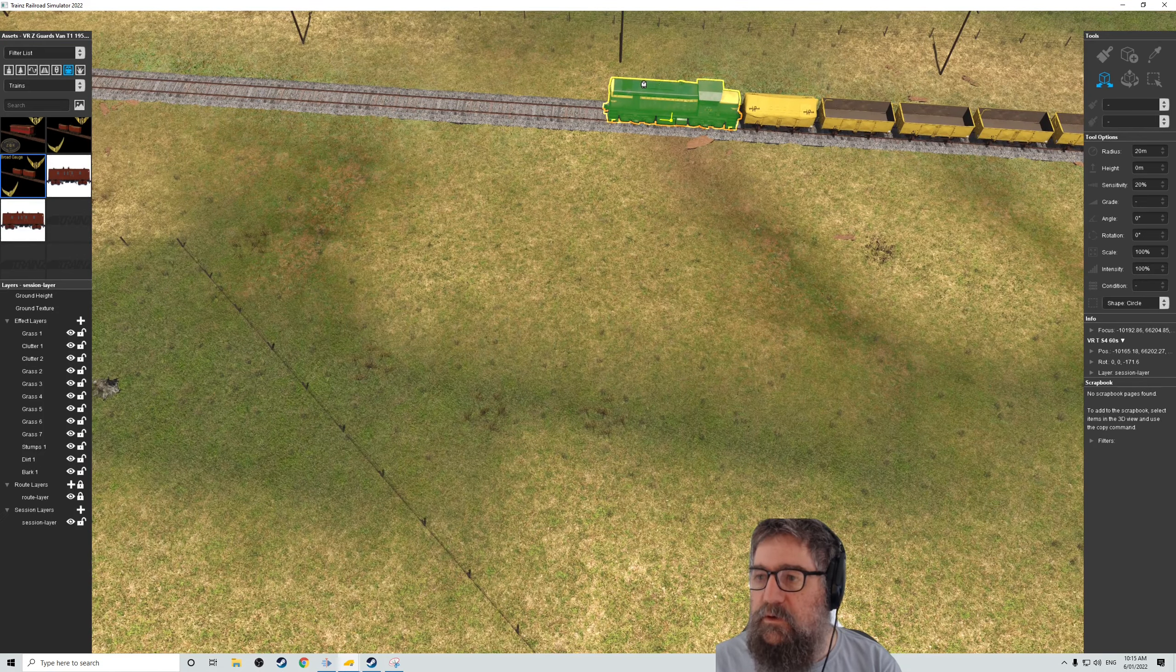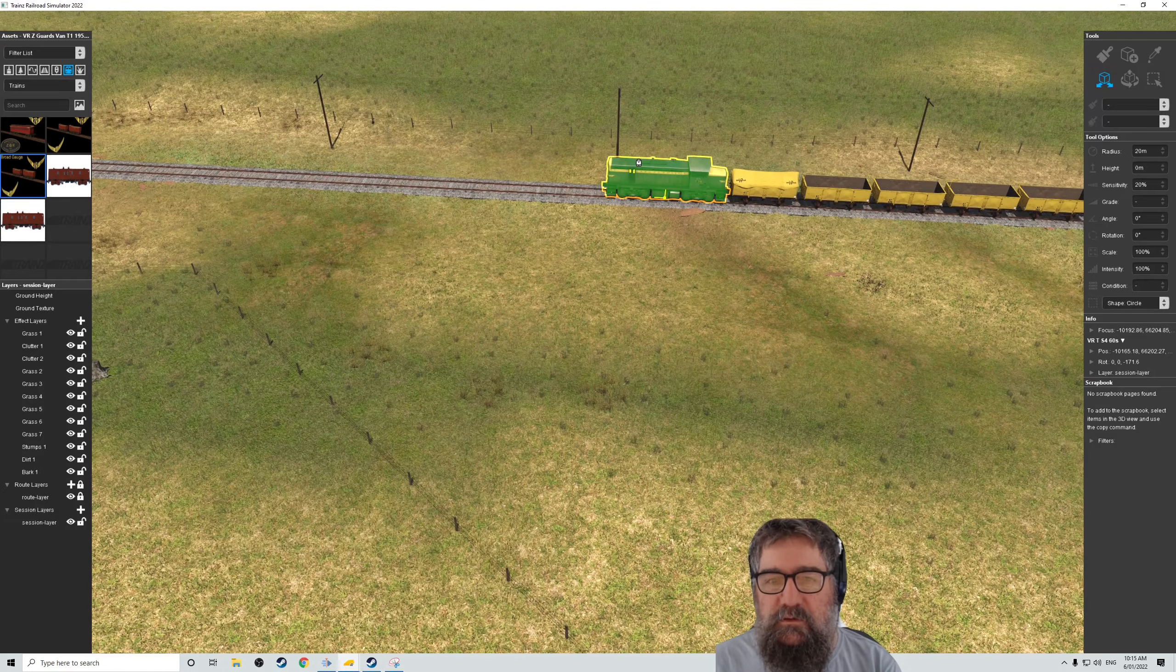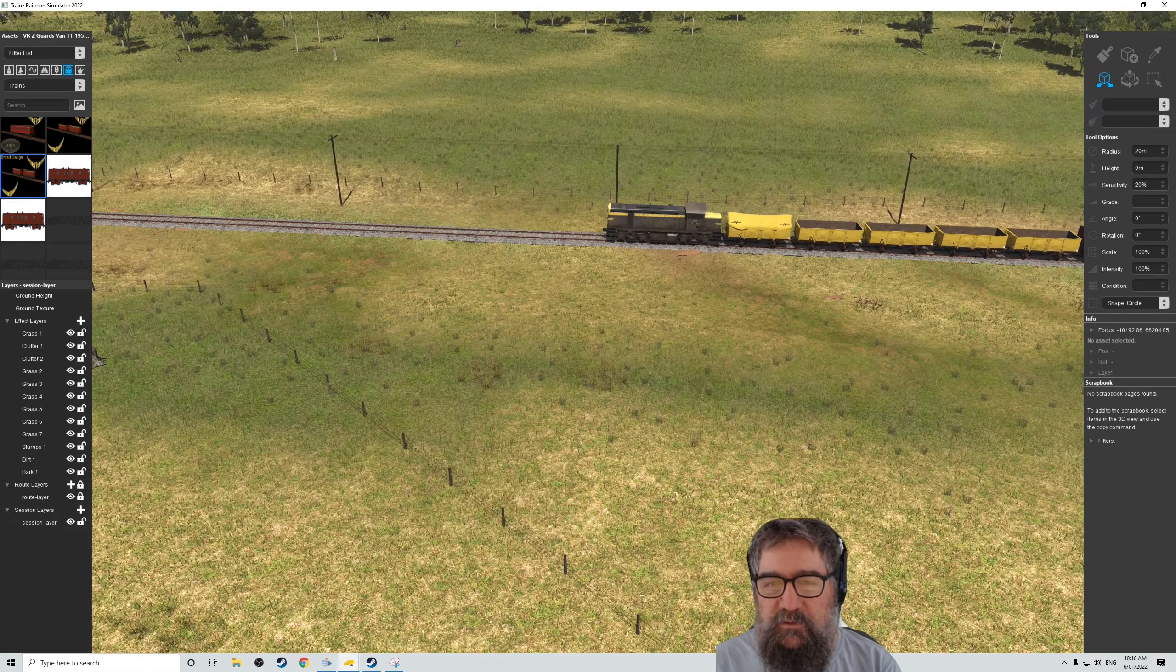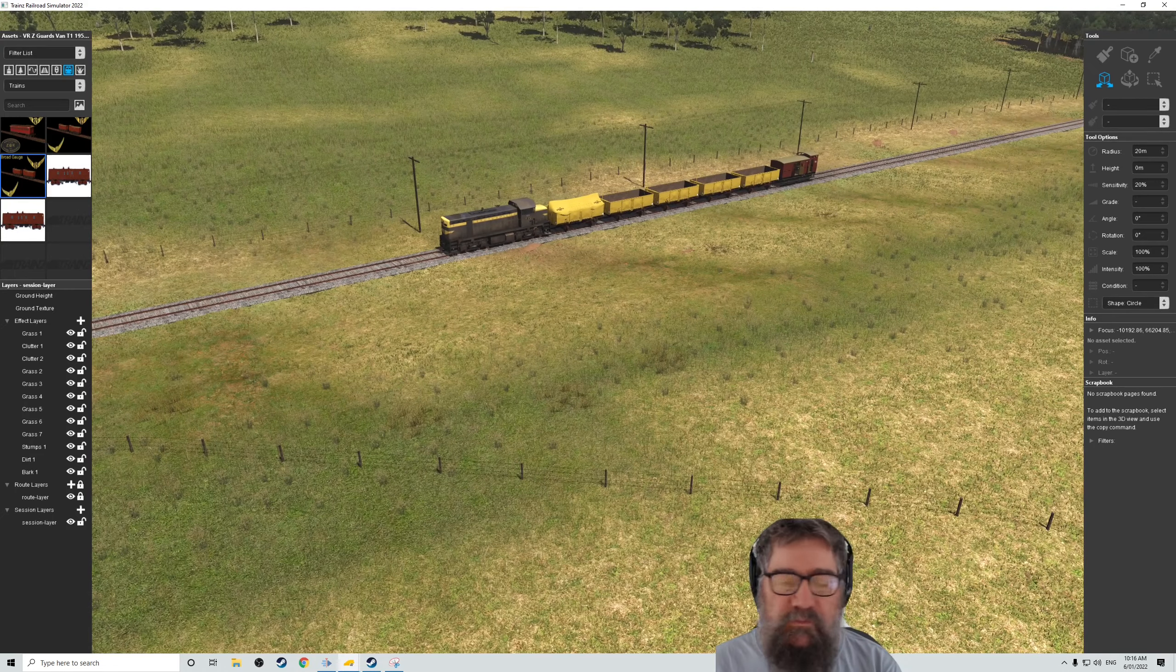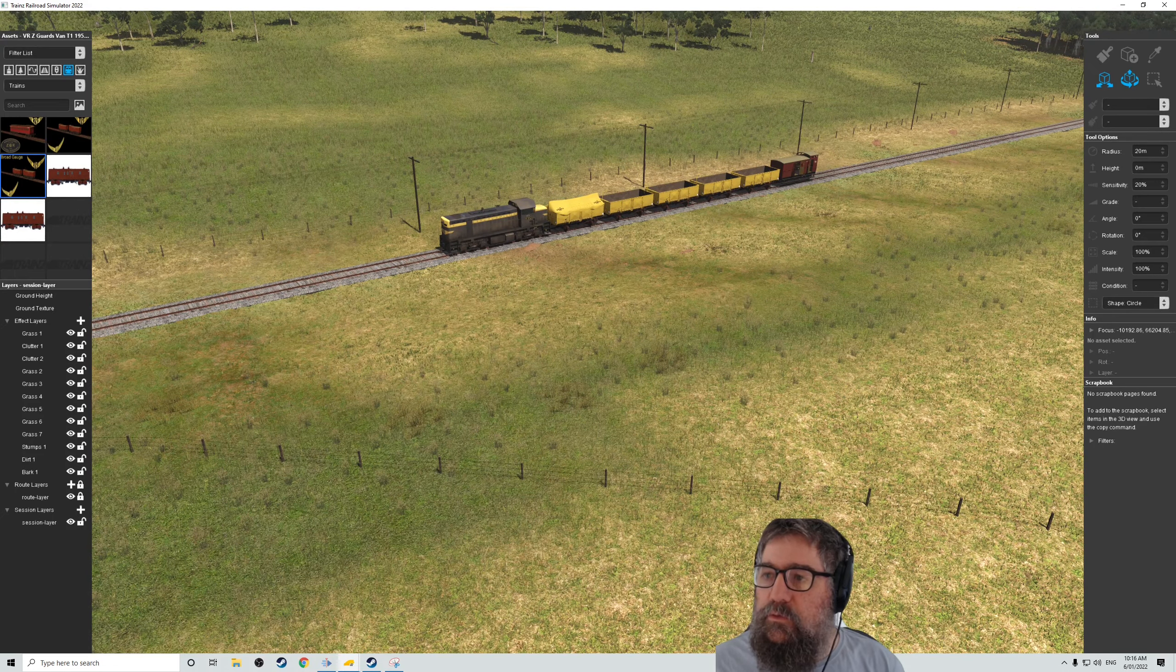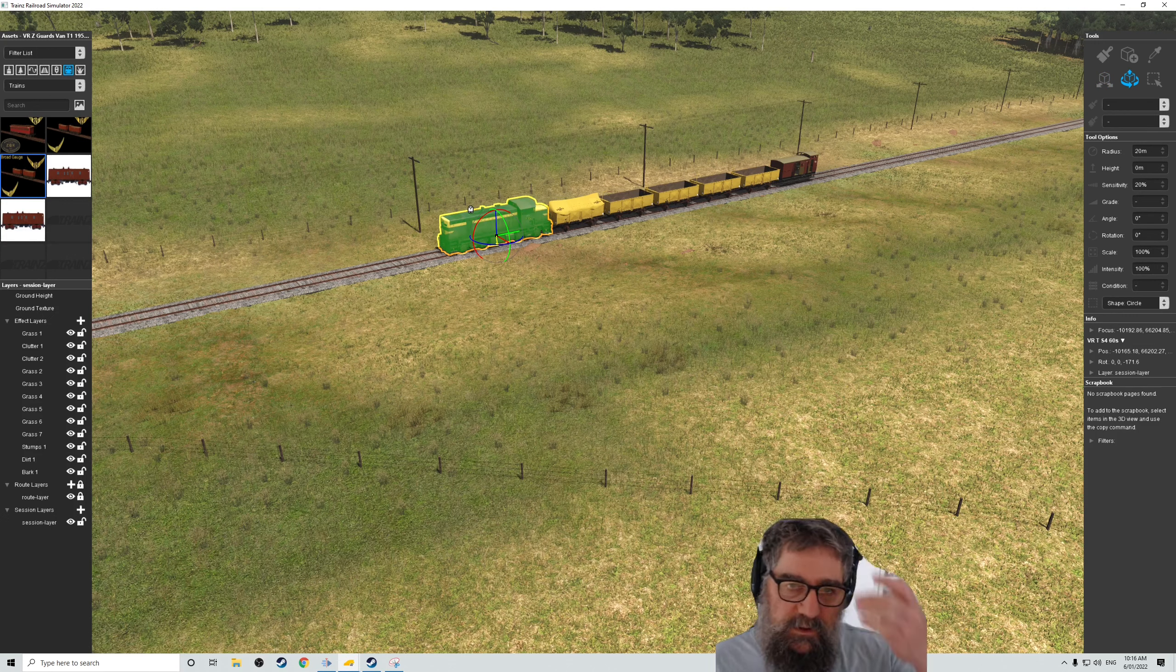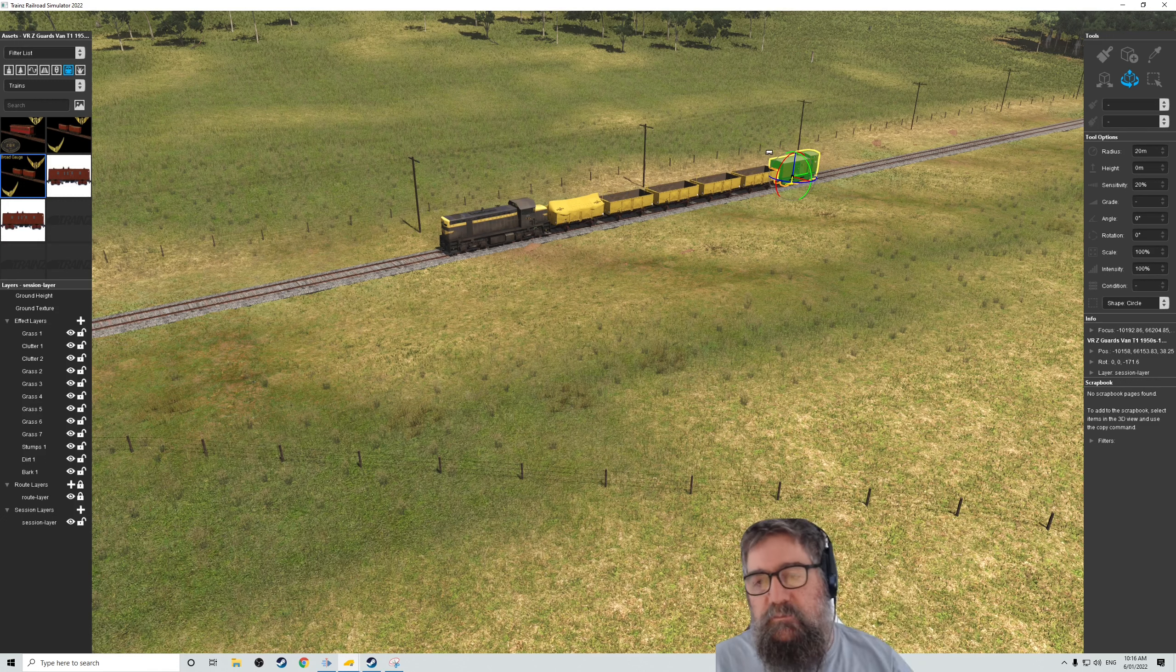So, it's doing kind of logical things. The only thing I haven't figured out is how to change the direction of the loco. Because I want it to be the other way. As in, long hood forward's fine. But I want it to be driving that way. And I haven't figured that out.